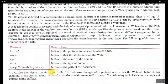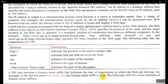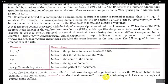A URL also includes the domain name suffix that indicates the type of organization to which the website belongs. The domain name suffix tells you where your site belongs and what it is associated with. For example, in the domain name microsoft.com, the domain suffix is .com. After the dot, whatever name appears is called the suffix name — like .in, .edu, .gov for government, .mil for military, .com for commercial, .net for networking.